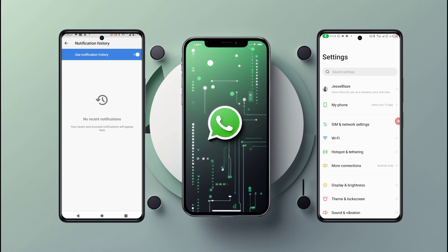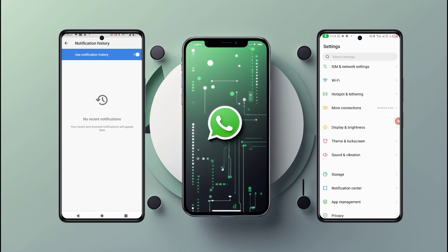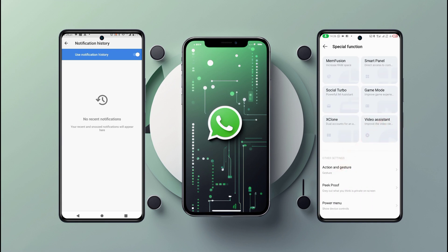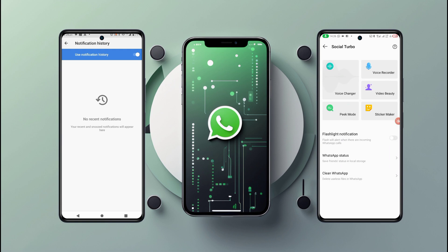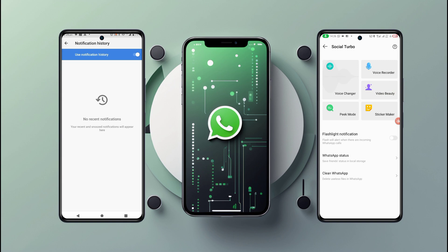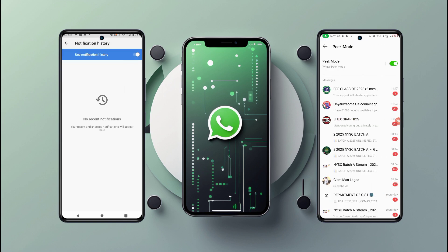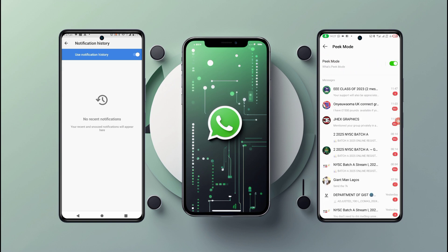This second method is for when Notification History doesn't work or is not available on your device, maybe because your phone doesn't support it or it wasn't enabled. There's a tool called Special Functions in some Android devices. Go to Special Functions and then click on Social Turbo. Once you are here, click on Pick Mode. This Pick Mode is a WhatsApp feature available on some modified versions or partner apps like iOS or XOS. If your phone supports Pick Mode, you can turn it on and see the messages directly inside here. Click here and make sure this is turned on — if it is, you'll be able to see all messages.